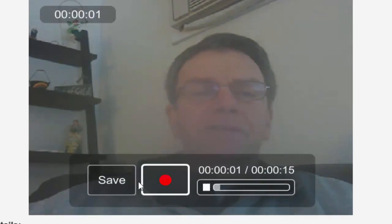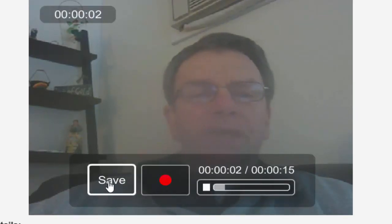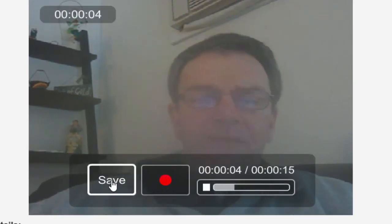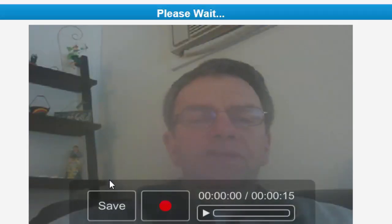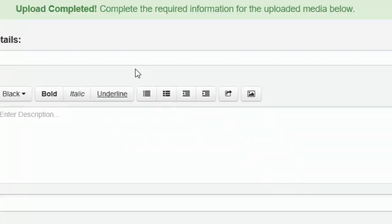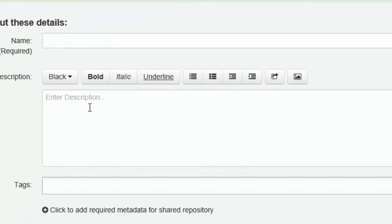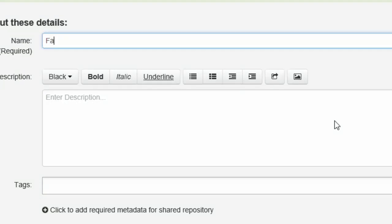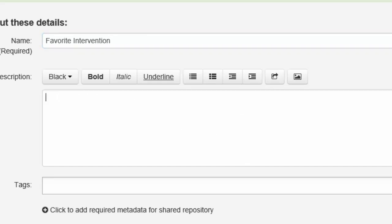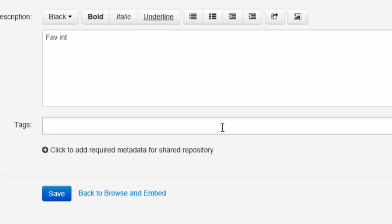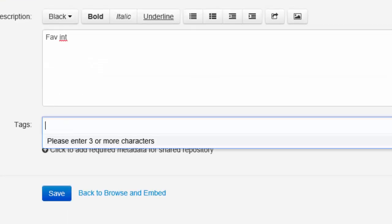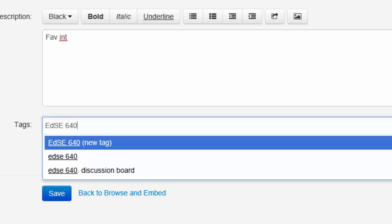So I click this to start recording, testing. I'm going to save it. Favorite intervention. I'm going to put a description here.